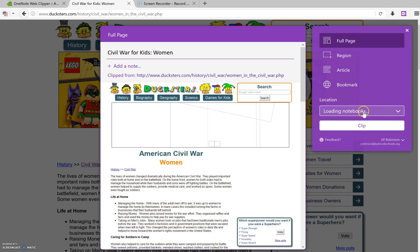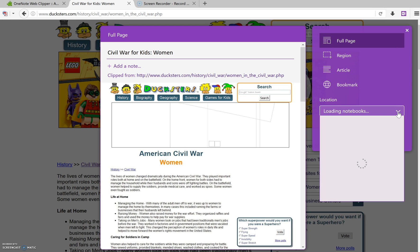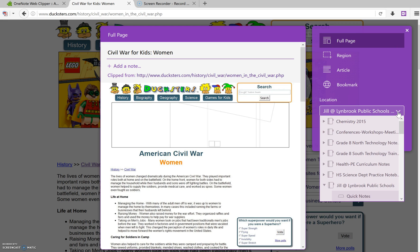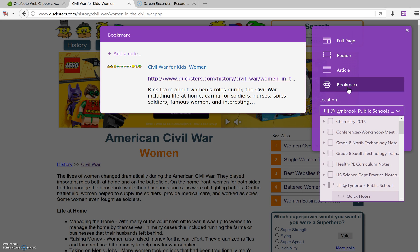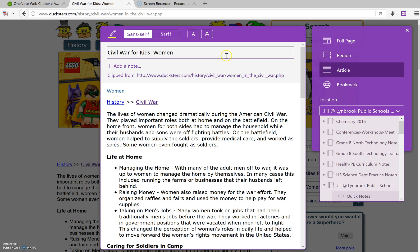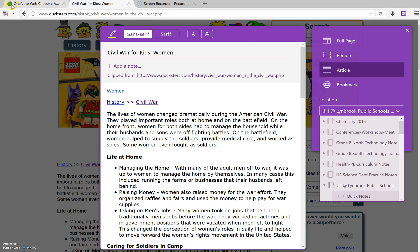And once you've done that, it'll take a few seconds, but all notebooks that are stored in your Office 365 account will load here, and you'll be able to choose what notebook and what section you want this article to go in. And again, you can choose how you want it to appear, either by article. Bookmark would just put the link. But article is a really good, nice feature to use. And again, put it anywhere you want, and it should be ready to go for your students to read. And that's about it.